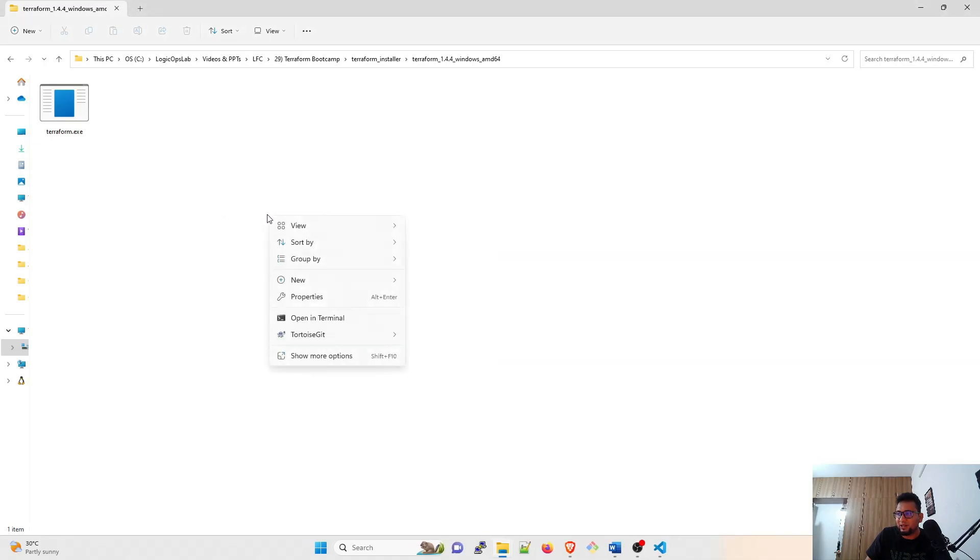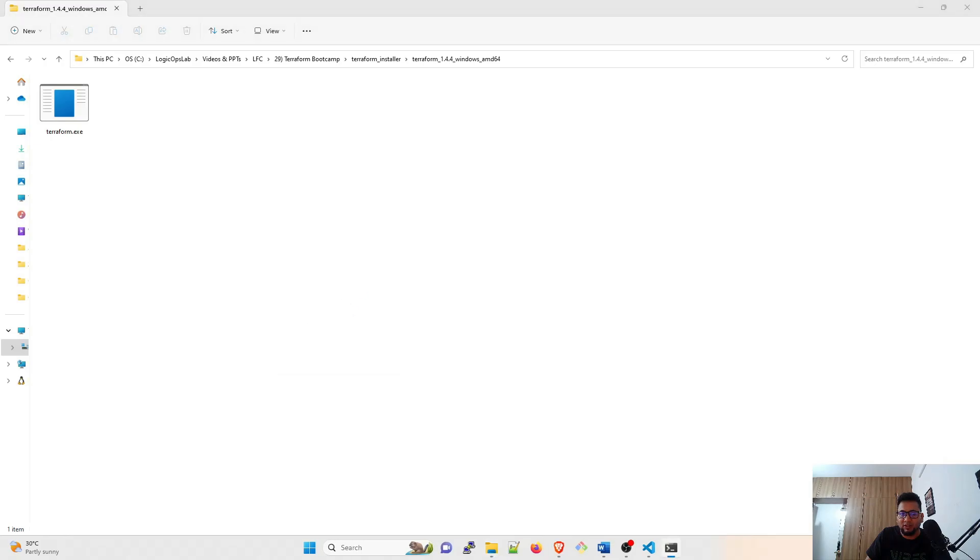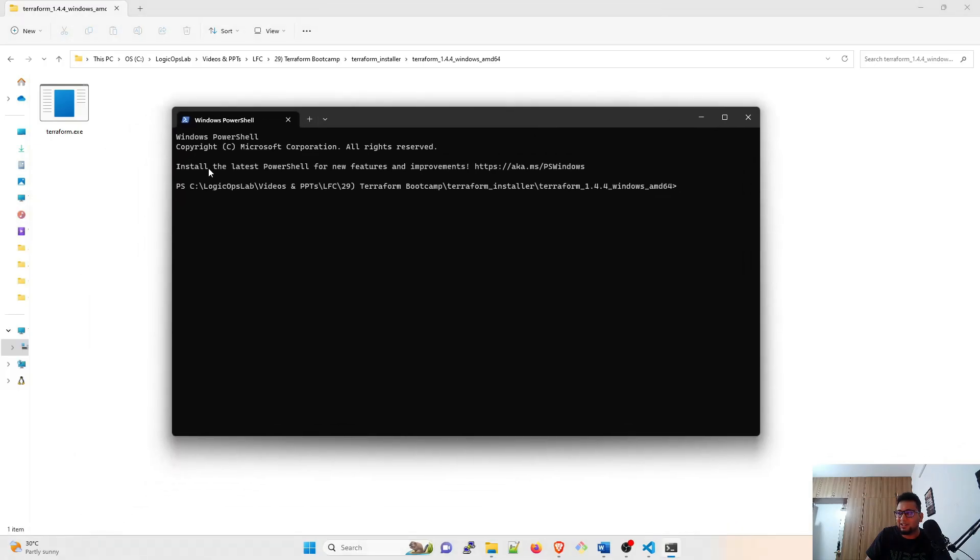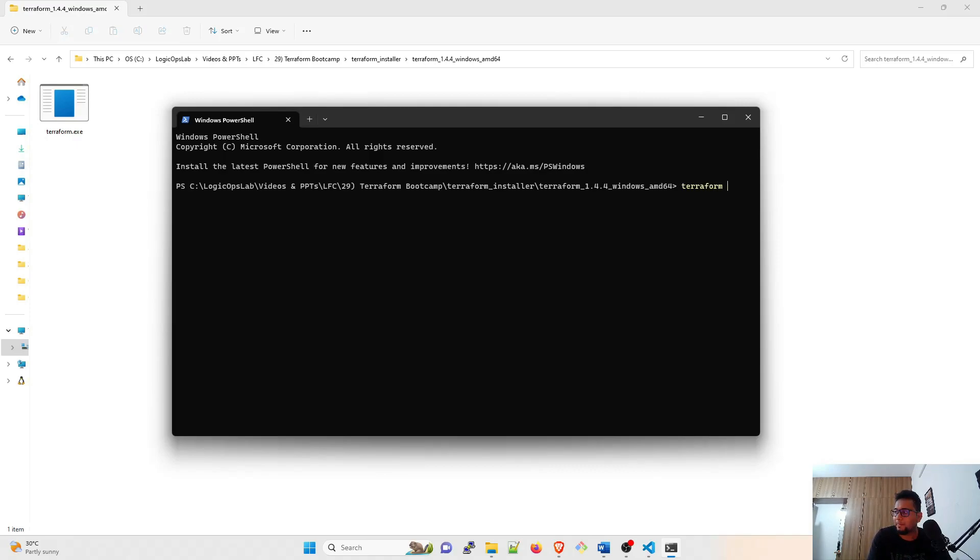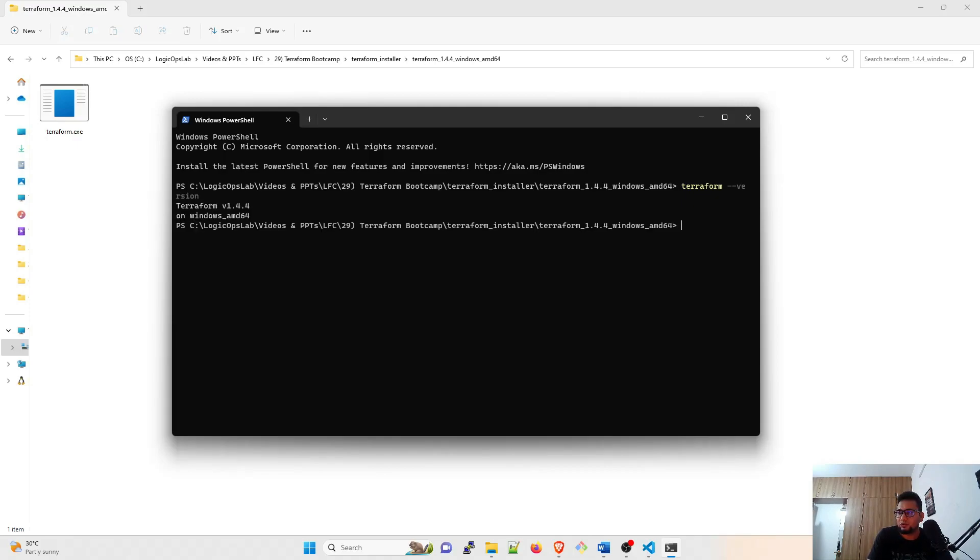Now once this is done, just right-click over here and open a terminal. It can be PowerShell, it can be anything, CMD, anything. Once you type 'terraform --version', it will show you the version. You can see this is Terraform v1.4.4, so that means your Terraform is installed.